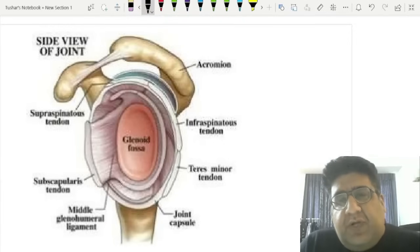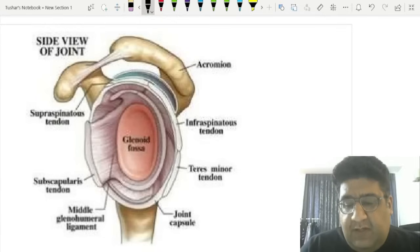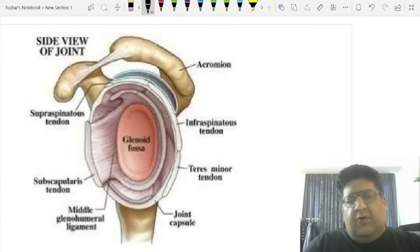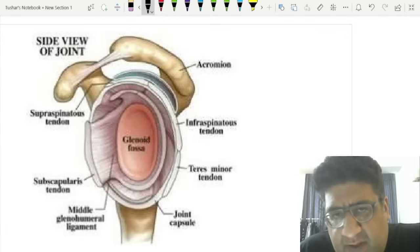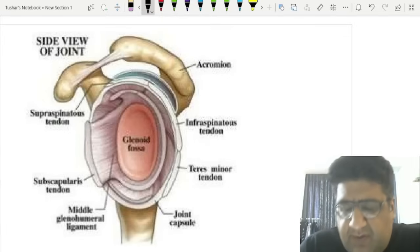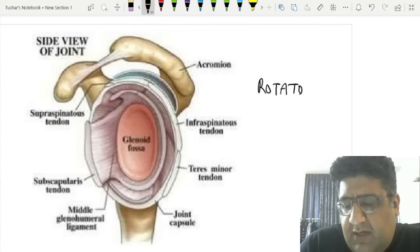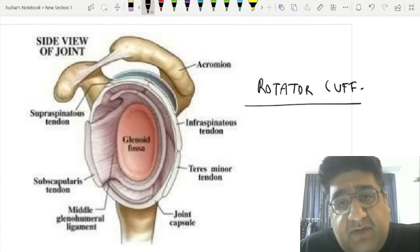Hello everyone, this is Dr. Dushar Mehta. I am an orthopedic surgeon here at the Faculty of Orthopedics. Today this video is about a very quick revision for your NEET-PG exams. The first topic we are talking about is rotator cuff.